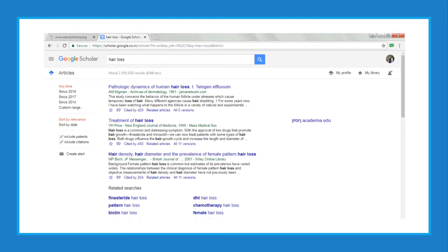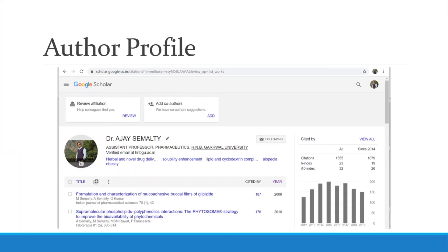In the left navigation bar you can filter them with respect to time and type of articles. You can also get related article links, citation information. You can also access the author profile and access all the publications of a particular author whom you want to refer, all in a single platform.